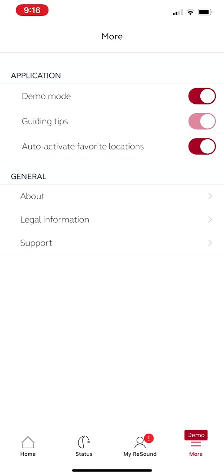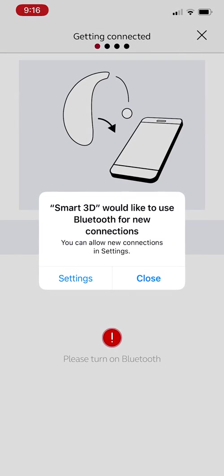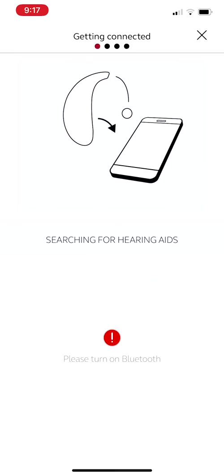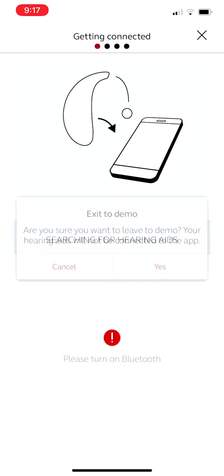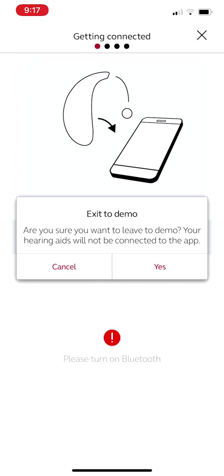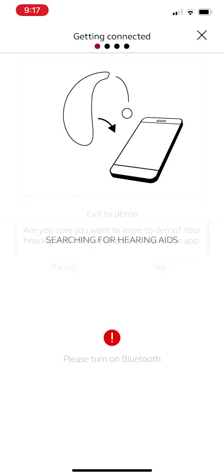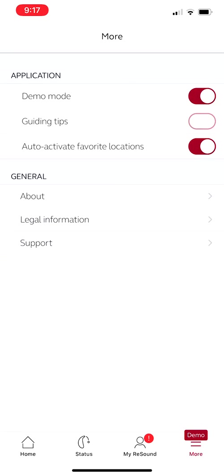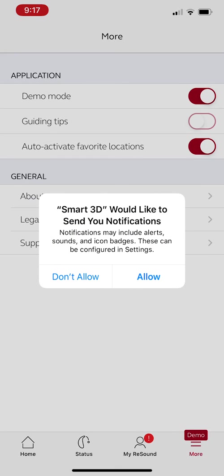Right now, I'm in Demo mode because I am wanting to give you guys a full picture of what that app looks like. And so normally, when you have hearing aids connected, this Demo mode will be off. If it was off and hearing aids were not connected, it'll bring up this screen right here. But we're going to close out of that and exit out, and we're going to exit back to Demo just so I can give you guys a good pick of what's going on.